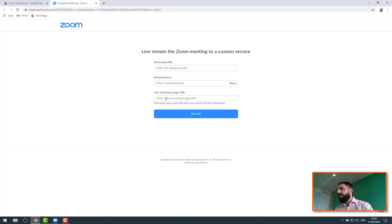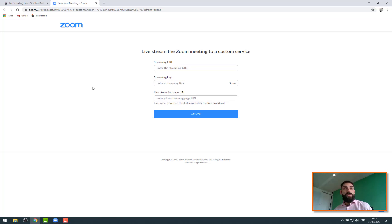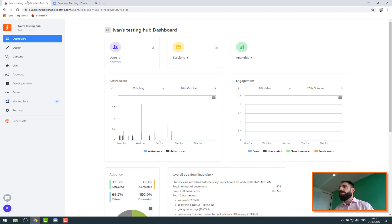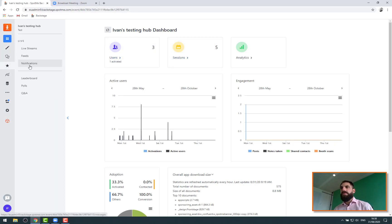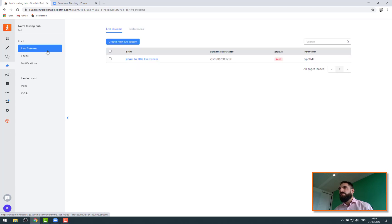a streaming key, and a landing page here. So let's see how we can get that if we're using the SpotMe live streaming solution. I am connected on a SpotMe workspace here. Let me go into Live, Live stream.